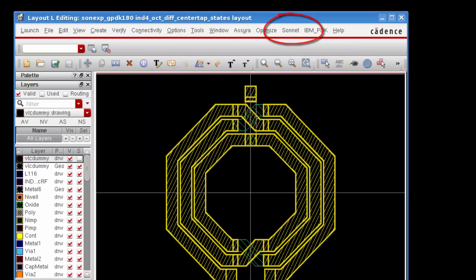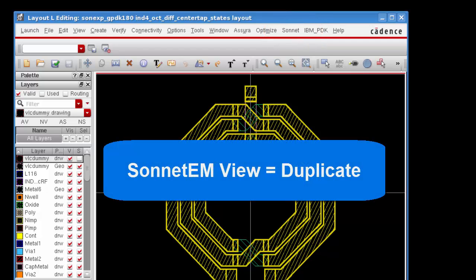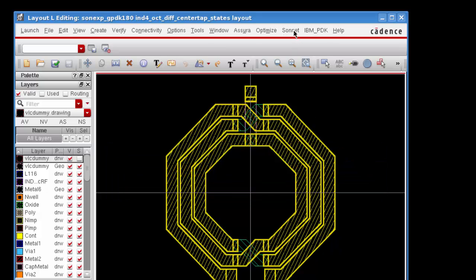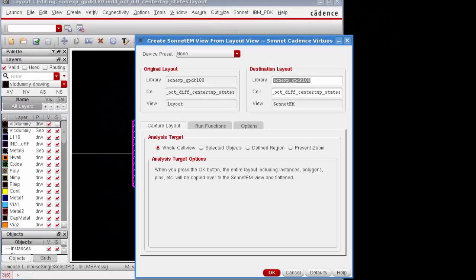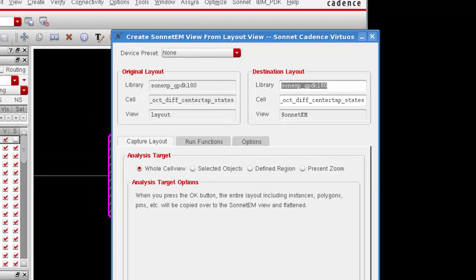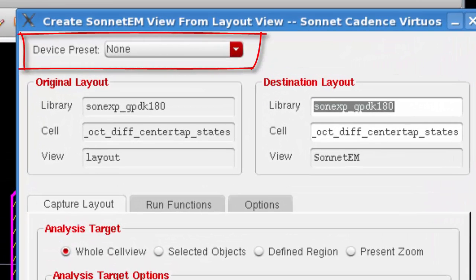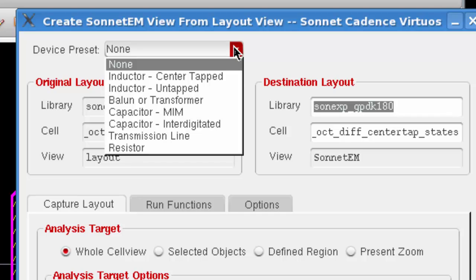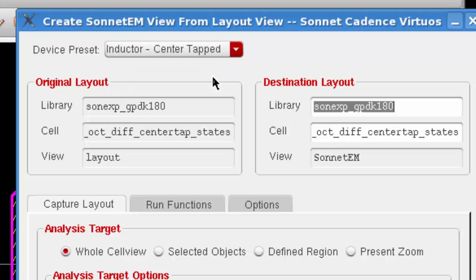The next thing I will need to do is create the Sonnet EM view, which is basically a duplicate of your circuit that allows us to do the electromagnetic analysis while leaving your original design alone. Select Sonnet, Create Sonnet EM view, and the Create Sonnet EM view dialog box appears on your display. The first thing you want to do in this dialog box is to select a preset. Sonnet provides presets for common circuit elements, and the preset loads values in the interface that are common to analyze the selected type of part to cut down on your setup time. In this case I'll select a center tapped inductor because that's what this circuit is.